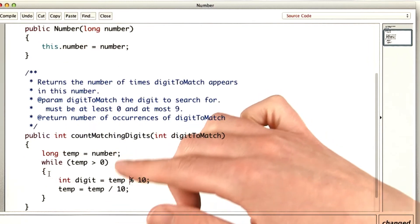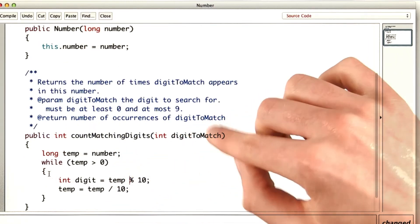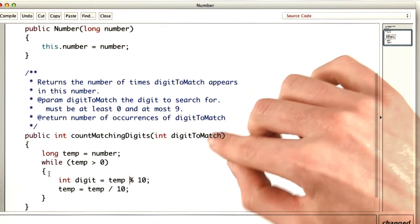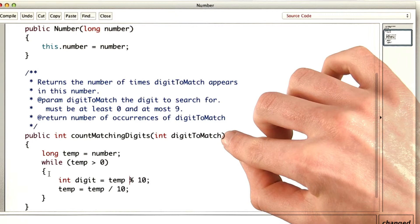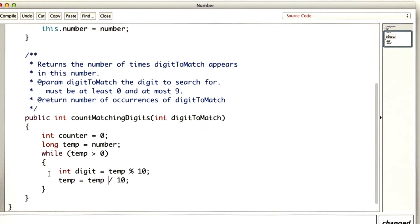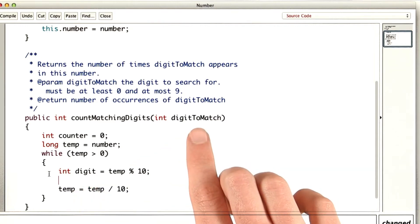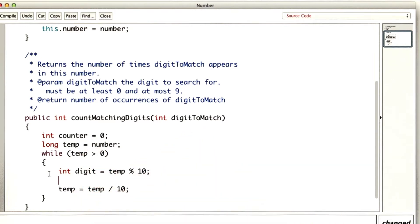Now in here, we want to be counting all of the digits that match digit to match. So we'll need a counter that starts out at 0. And then every time we find a digit that matches digit to match, we increment the counter.